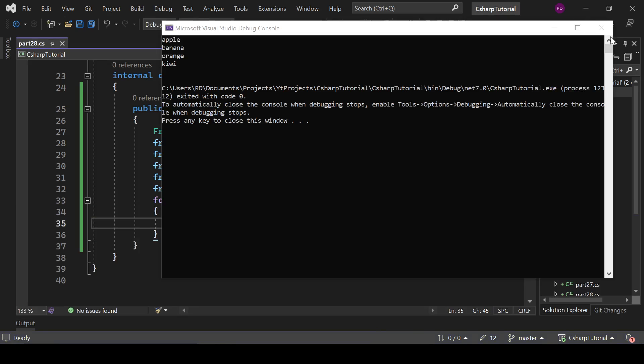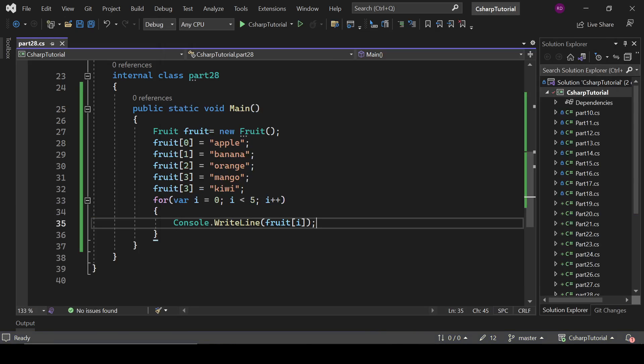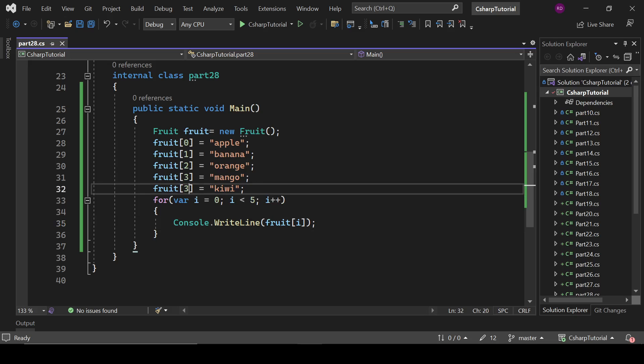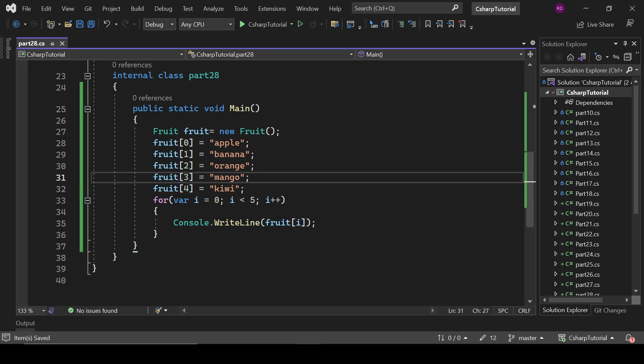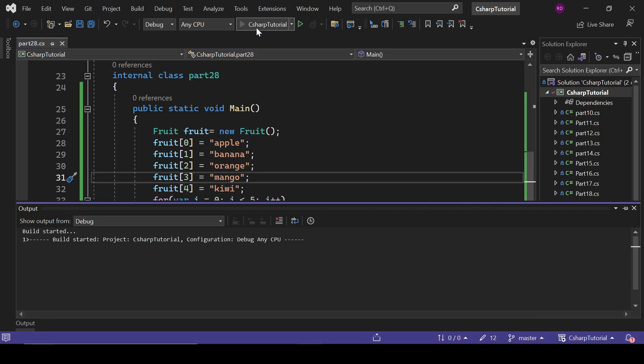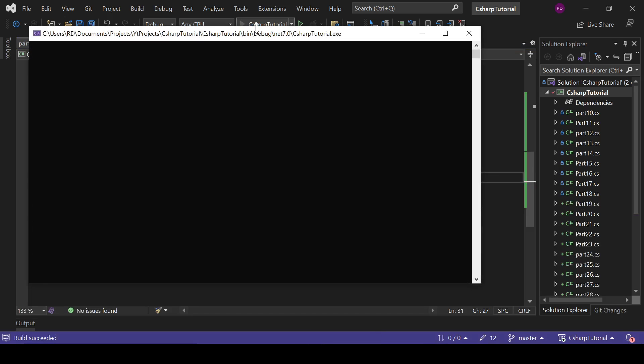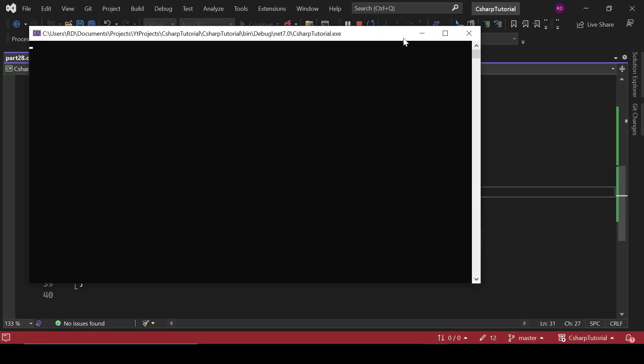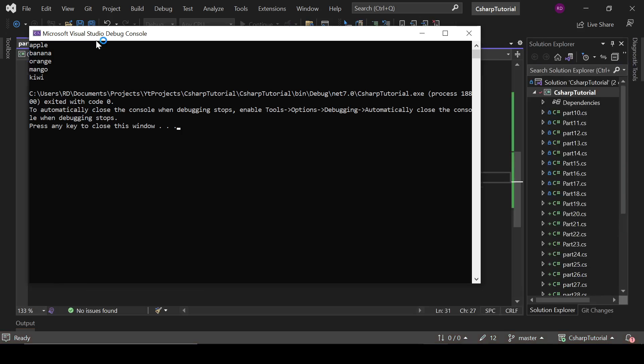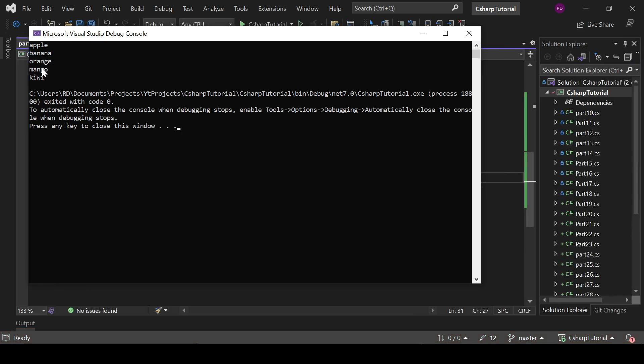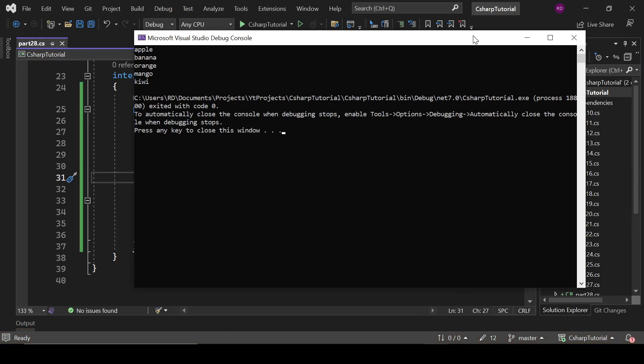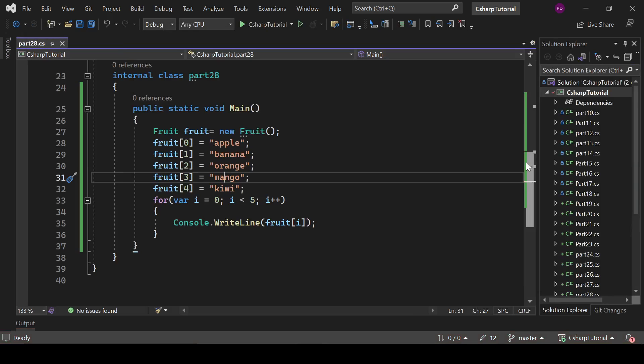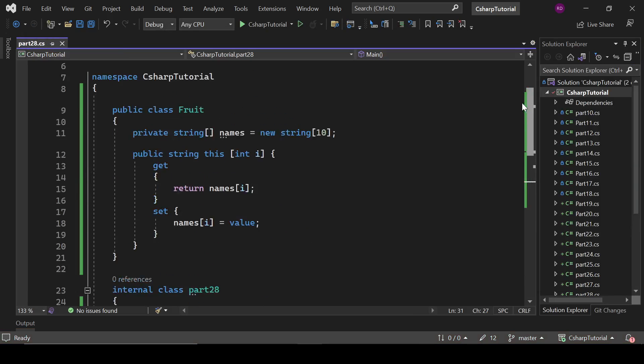Let's run this program. Okay, that's not the desired output because here I have to write this. Let's see what the output is now: apple, banana, orange, mango, kiwi. That is the output of this program and it is our indexer.